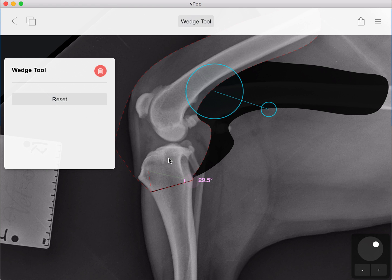So there you have it — that's the wedge tool in VPOP Pro, your veterinary preoperative orthopedic planner. Download your copy now from VPOPPRO.com. Thank you.